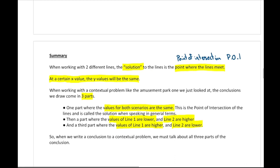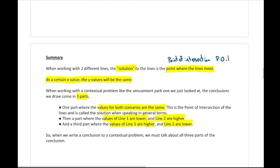Nothing really new in terms of actual operations — we've dealt with graphing lines, making tables, and solving multi-step equations before. The only difference in this lesson was more about how to analyze what we're looking at when comparing two linear relationships.